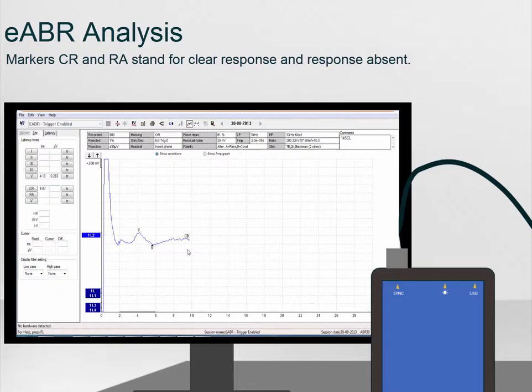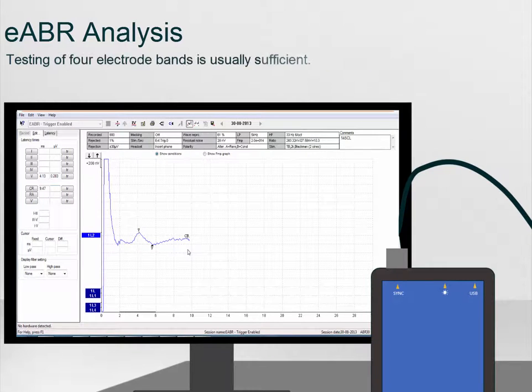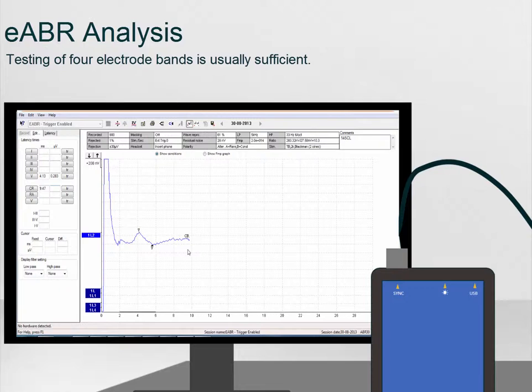When the waveforms have been correctly marked, select the next Cochlear Implant band to test. Often recording from 4 electrode bands in total is enough to provide the electrical threshold across all Cochlear Implant electrode bands.